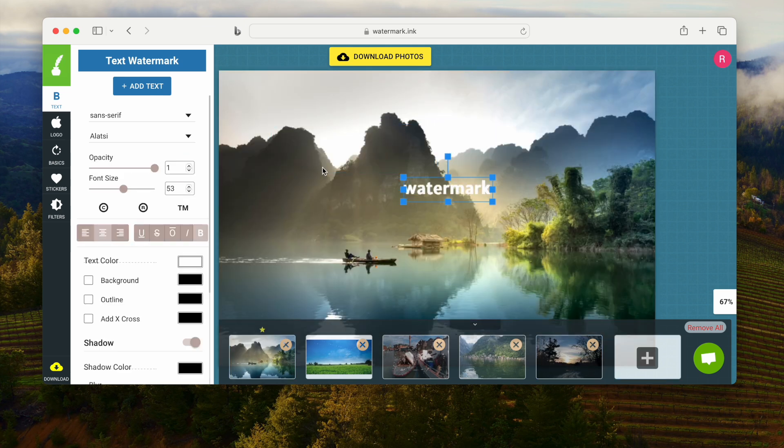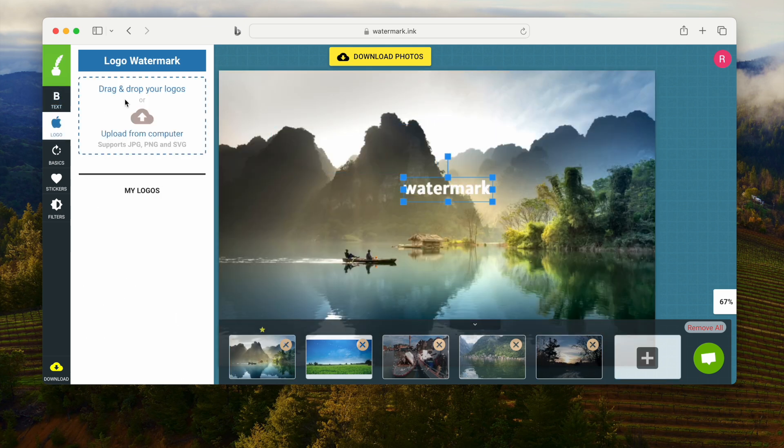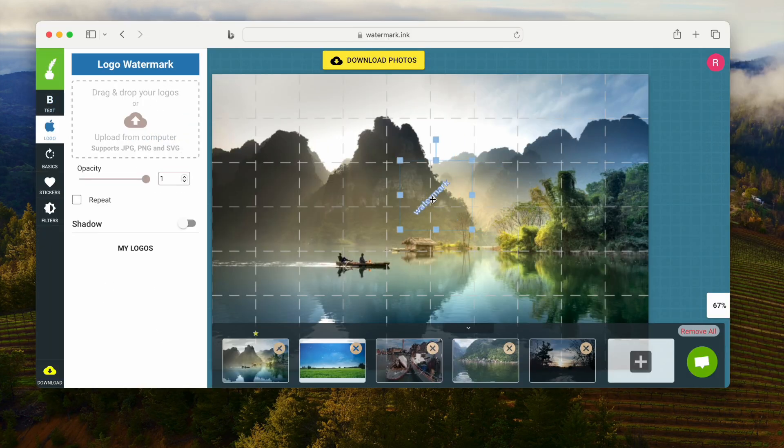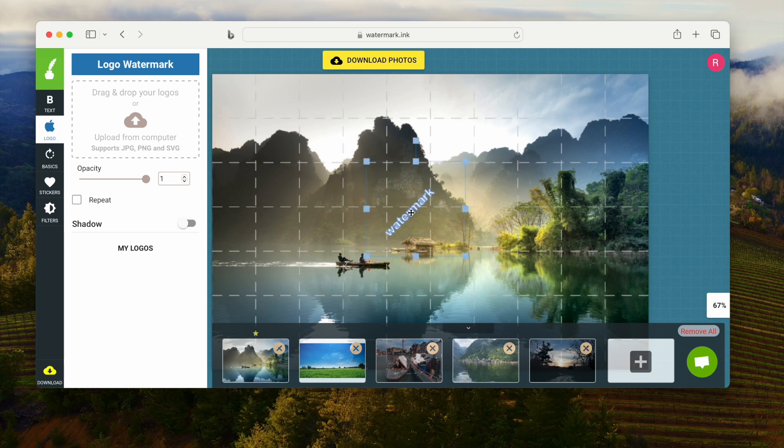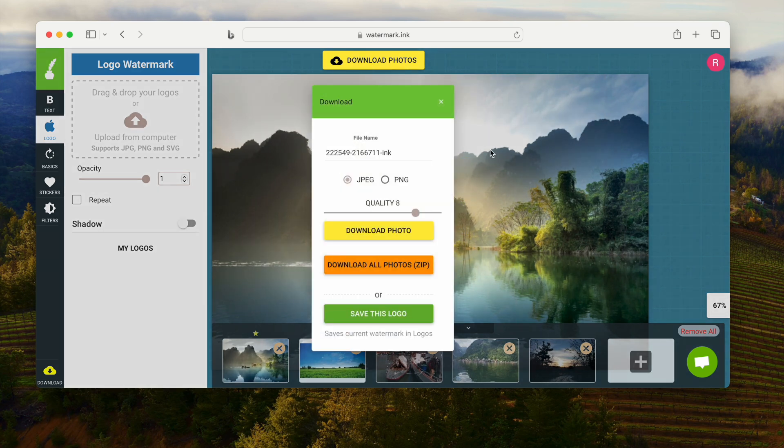You need to manually adjust. Also, you can import logo to watermark the photos. Finally, download the images and check the result.